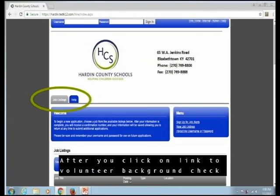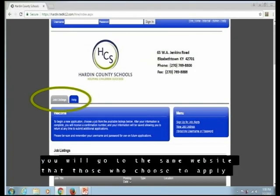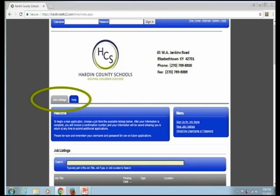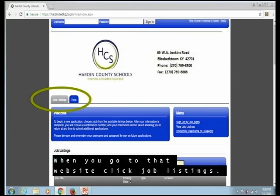After you click on Link to Volunteer Background Check, you will go to the same website that those who choose to apply for a paying job with Hardin County Schools use. When you go to that website, click Job Listings.